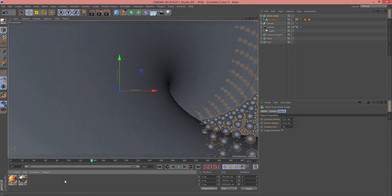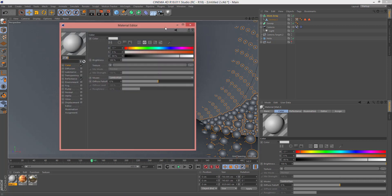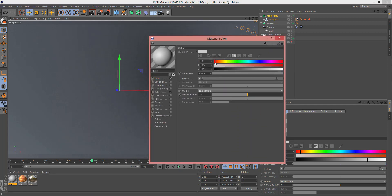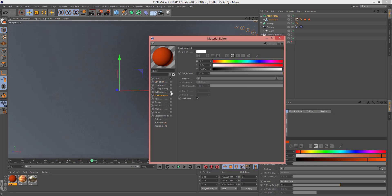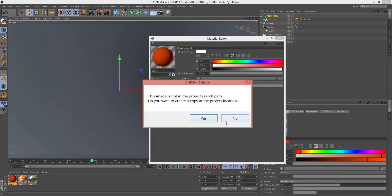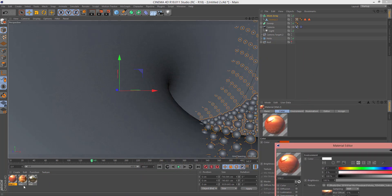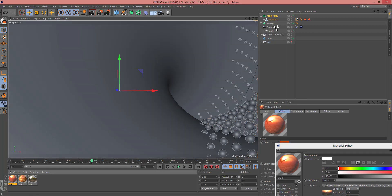Now you can add a new material — double-click to create it. In Color, select your color — for example, almost orange is good. First turn off Reflection, then check Environment, and in Texture select a picture — for example this picture. Now drag and drop it onto this Sweep.